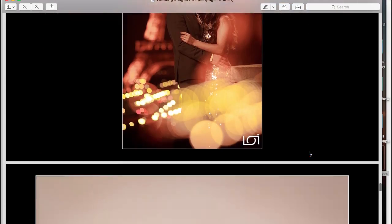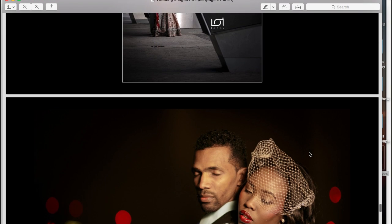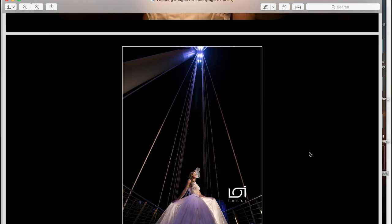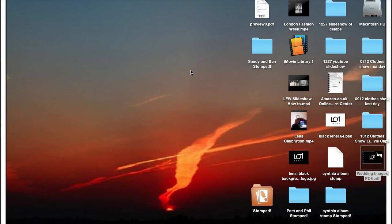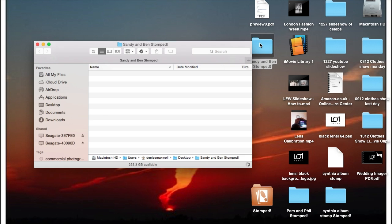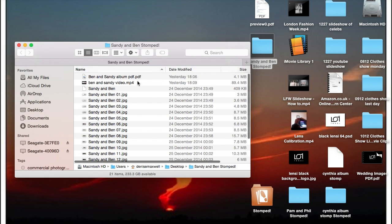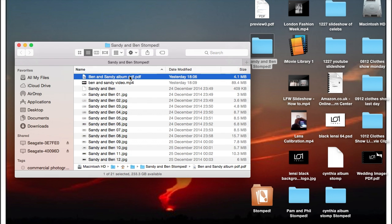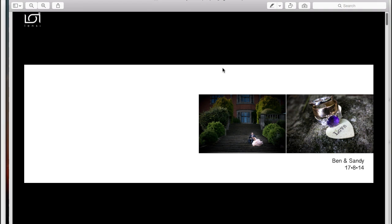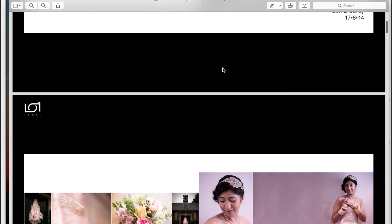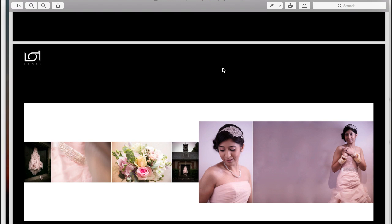If I also show you a short preview of an actual wedding album, this will give you an idea of how this works for me. This is the first page of this particular album, this is the second page, and without going through the whole album it gives you a good idea.